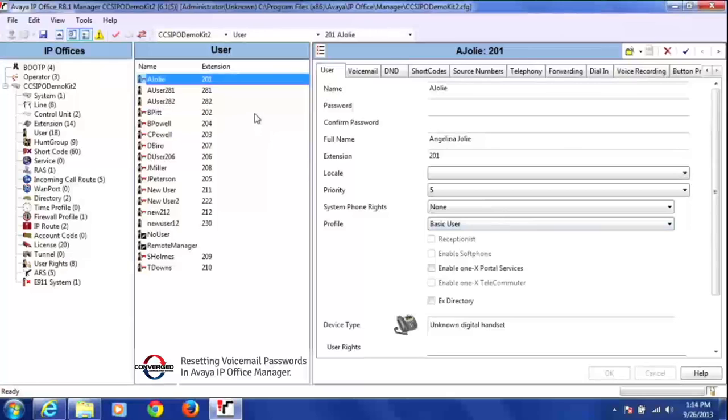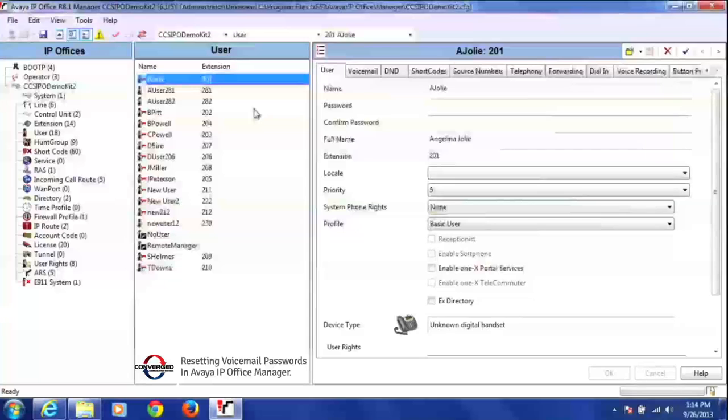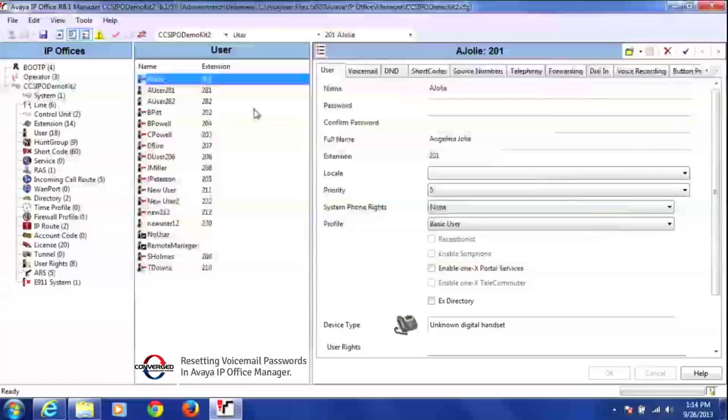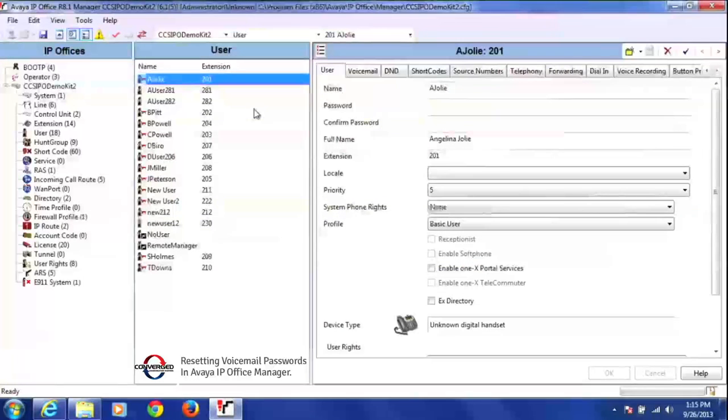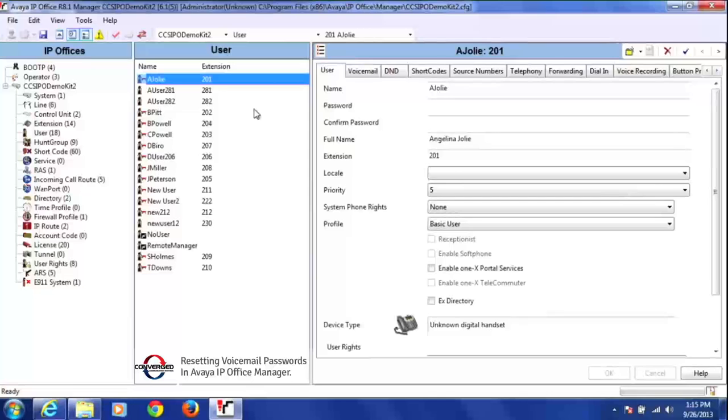So what I want to do today is change extension 201's voicemail password. We usually change the password if, for example, the user forgot their password, or if the user left the company and we don't know their password, or if a new person is coming to sit at this extension. You're going to rename the phone itself and then give them a new password.